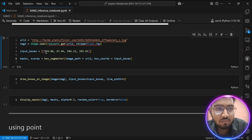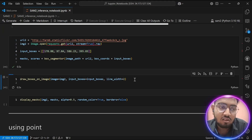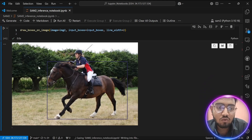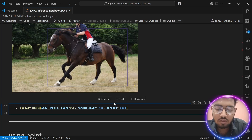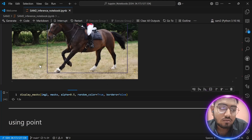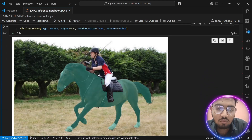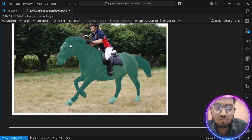Now let's take another image and perform segmentation on this bounding box. Let's visualize the box I provided — we want to segment only the horse part, not the rider part. As you can see, the SAM2 model has done a great job segmenting only the horse part and leaving out the rider. Now let's move to our next method of segmentation, which is using points.